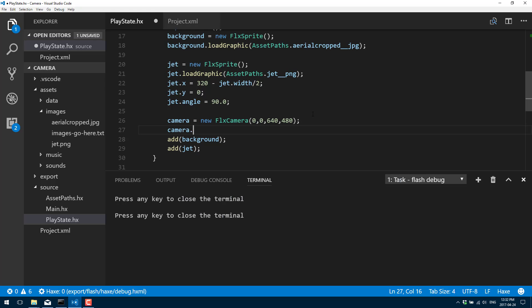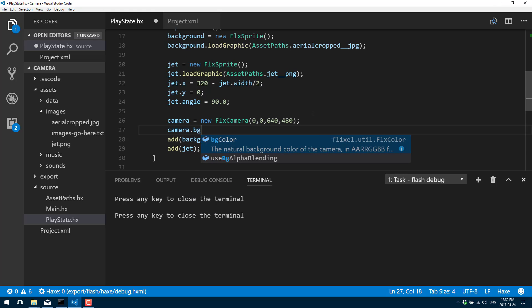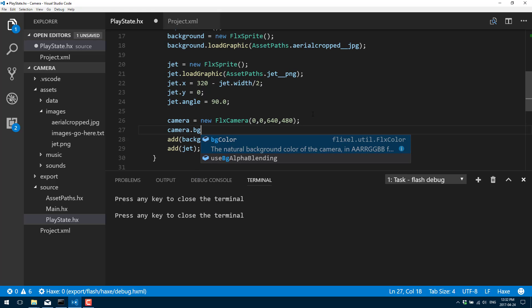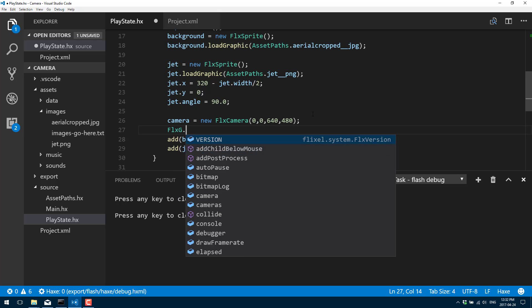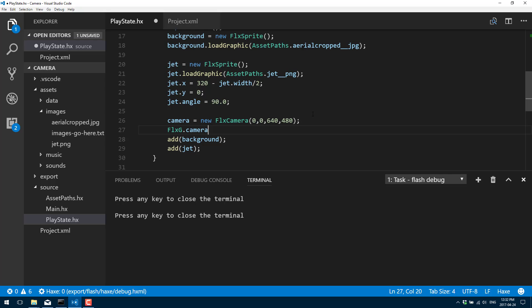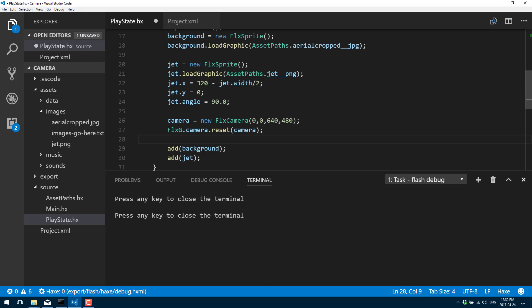We can also set the background color with bgColor — so if you wanted green or whatever. But in this case our image is going to take up the entire background with no transparency, so that value does absolutely nothing here. Now, remember I told you FLXG already has a camera built in, so we're just going to go to camera and reset it with our newly created camera so our new camera is now in control. There's no reason why you can't just go ahead and use FLXG.camera directly — in this particular case, you don't need to create the additional camera.